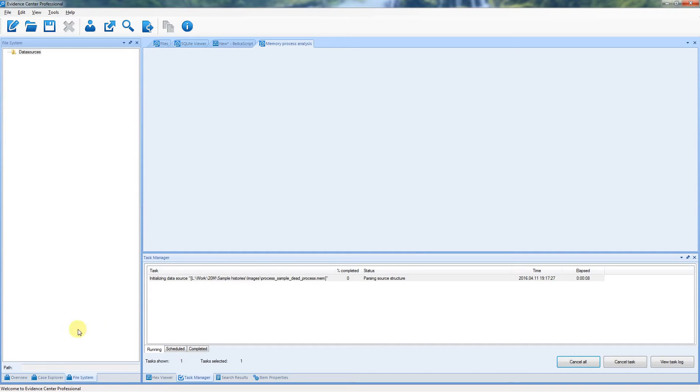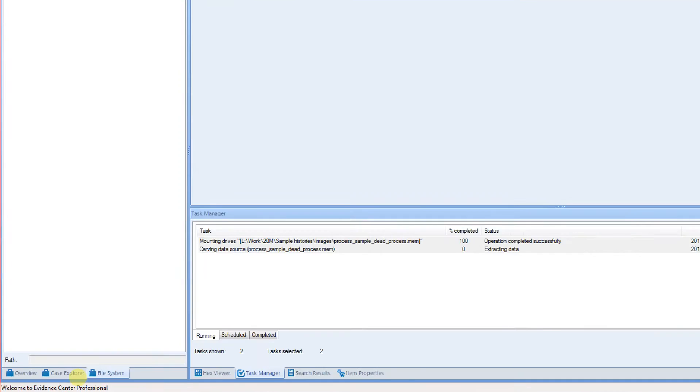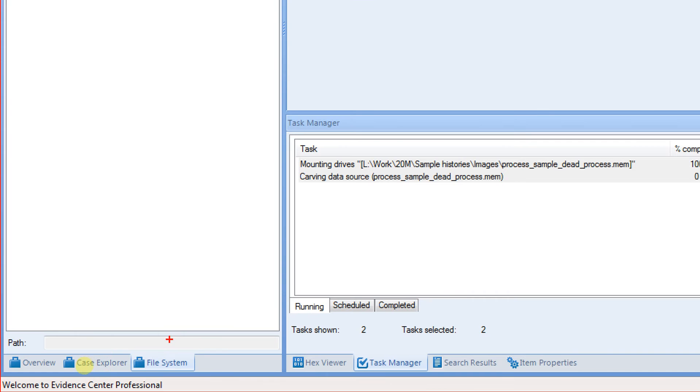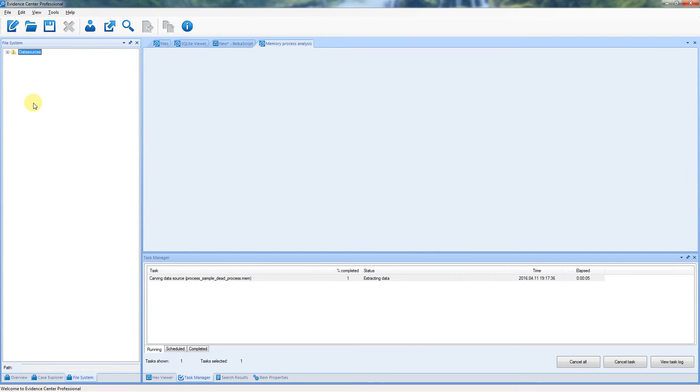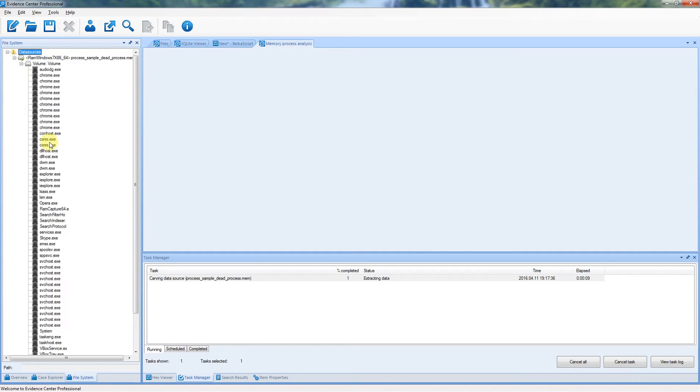Go to the File System tab. When the memory dump is mounted, you will see a list of processes inside the dump.